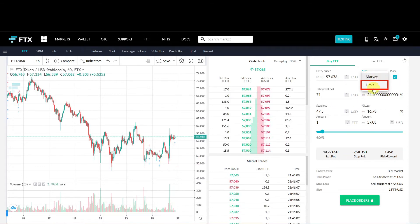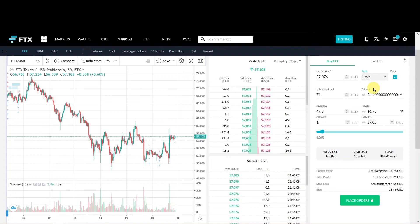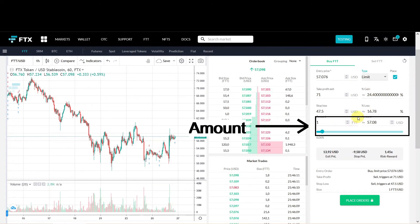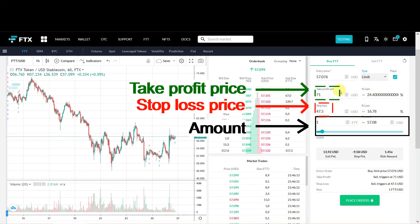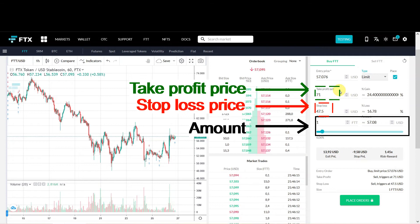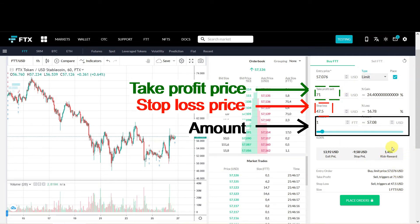You still have to fill in the amount, the Stop Loss and the Take Profit. It's the same values as the previous order. It has a risk reward ratio around 1.5. But we can now set an entry price as well.